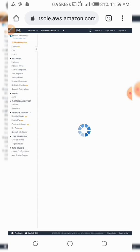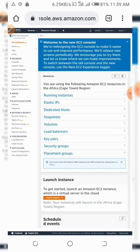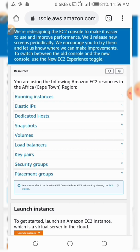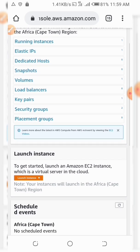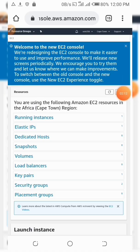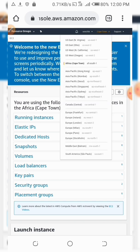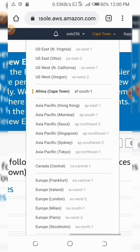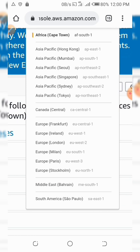I already have a server running and it's located in Cape Town, but I need to launch a new one. Since I already have a server running there, I want to test another area, so let's choose another area — maybe Bahrain.